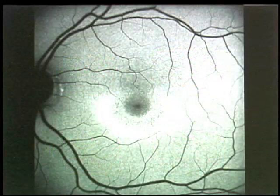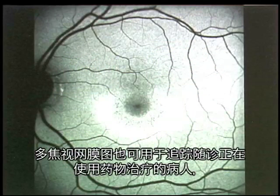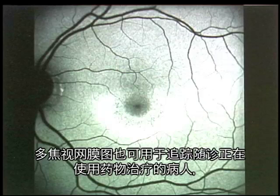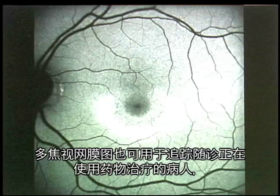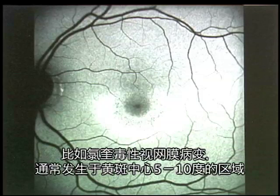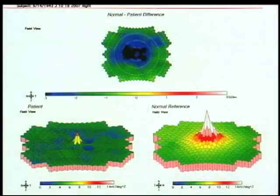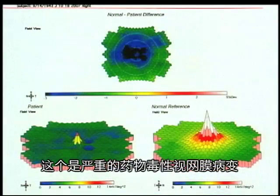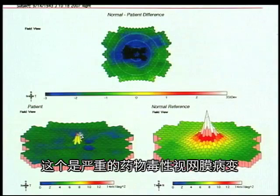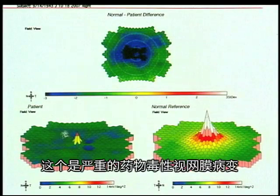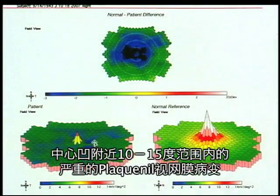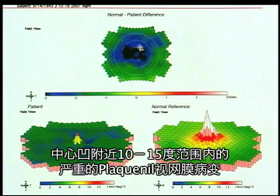Another application of the multifocal electroretinogram is to detect and follow the progression of patients taking medications that can be toxic to the eye, such as chloroquine or Plaquenil. These individuals, if the medication is toxic, can produce ring scotomas usually between 5 and 10 degrees from the fovea. This is the display of an individual with significant retinal toxicity from Plaquenil. You can see the scotomatous areas around the foveal area between 5 and approximately 10 to 15 degrees, and the ring scotoma that this produces. This is a very severe expression of toxicity from Plaquenil.